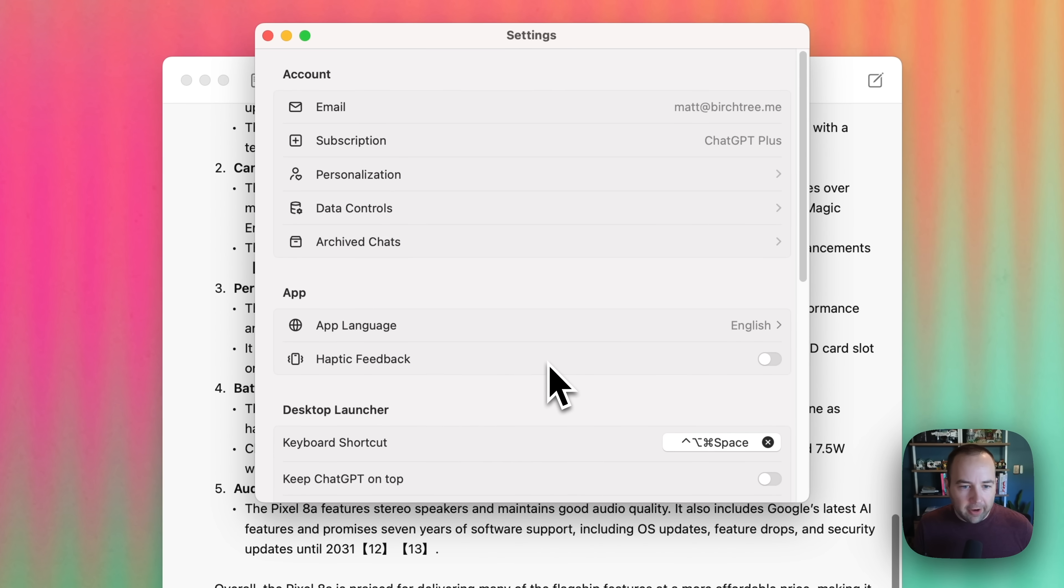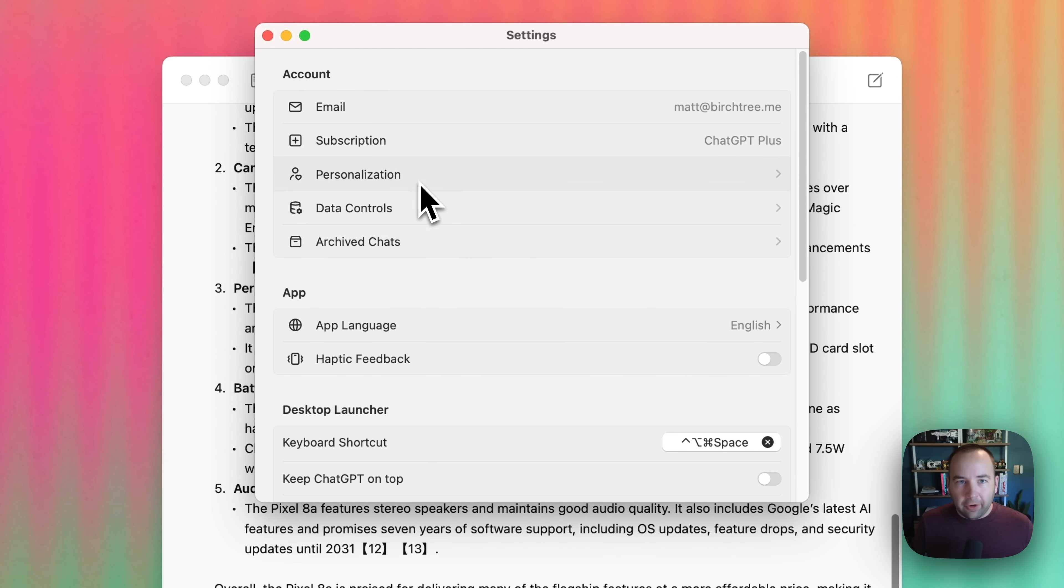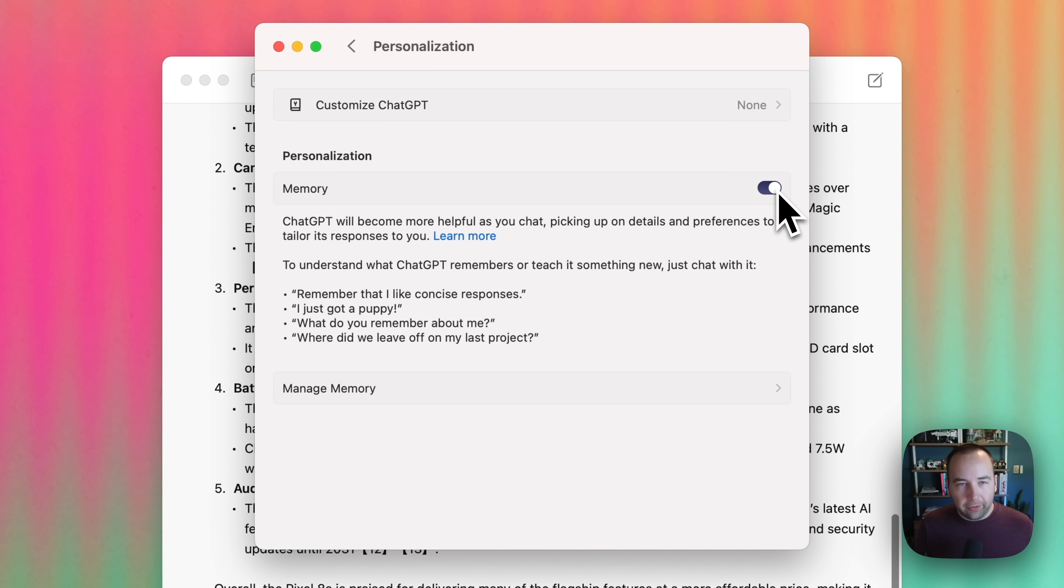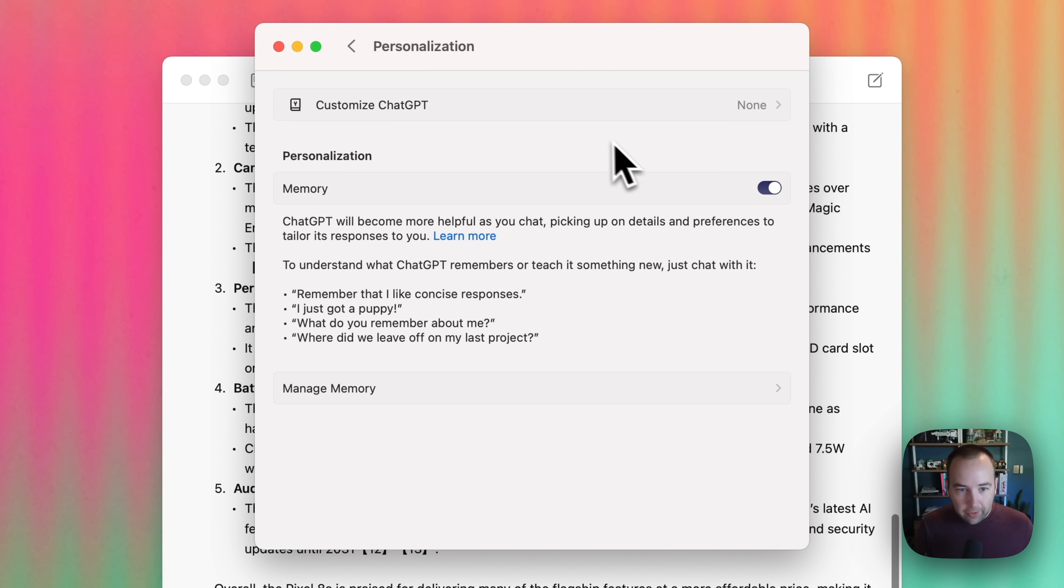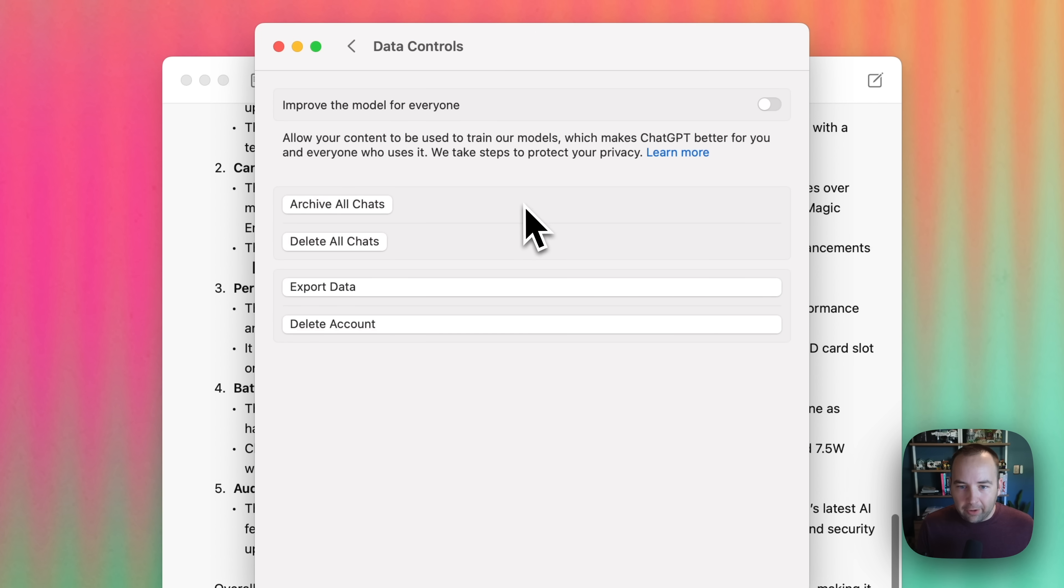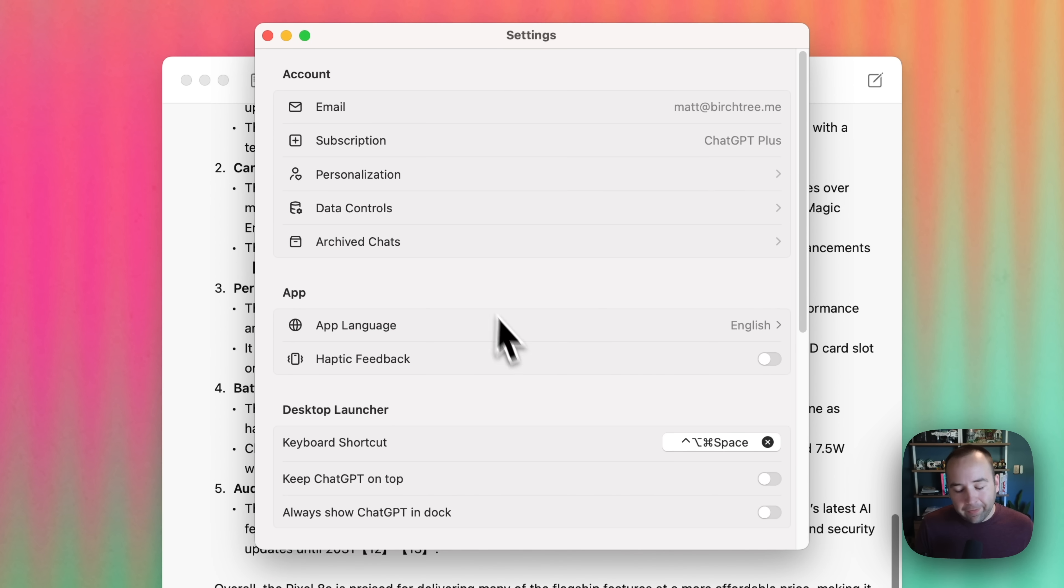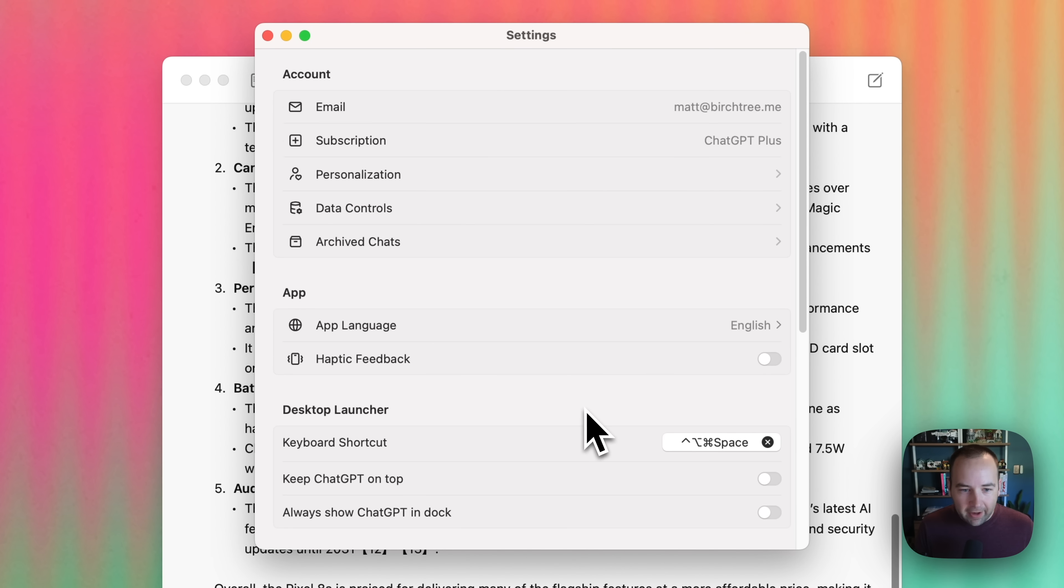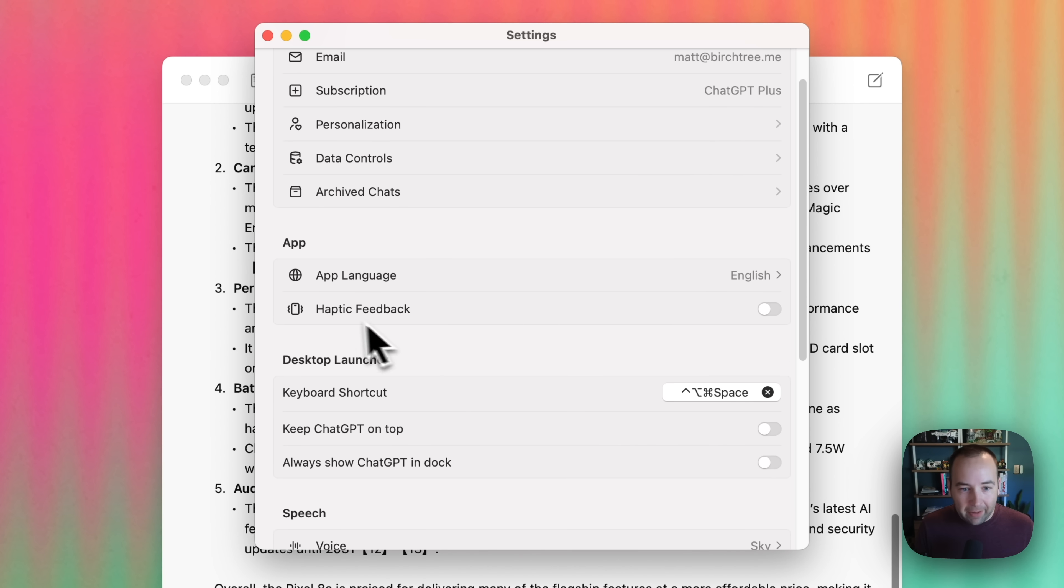In terms of kind of settings, you can turn on or off personalization. You can turn on or off memory, which is basically where it remembers certain things from your previous chats about you. So it knows that I'm a product designer, for example, and kind of tailors some of its answers for that. You can control some data stuff, so I've chosen not to improve the model for everyone. I don't upload anything super sensitive anyway. There's haptic feedback hilariously here, which is obviously not going to work on the Mac.